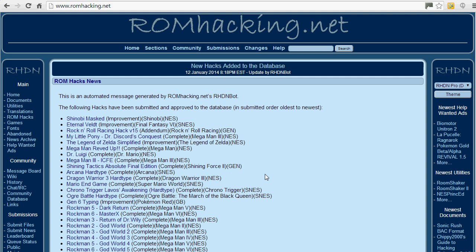So all you need to do first of all is go to romhacking.net. I'm going to talk you through how to apply a hack to a Super Nintendo game — let's go for Super Mario Kart.